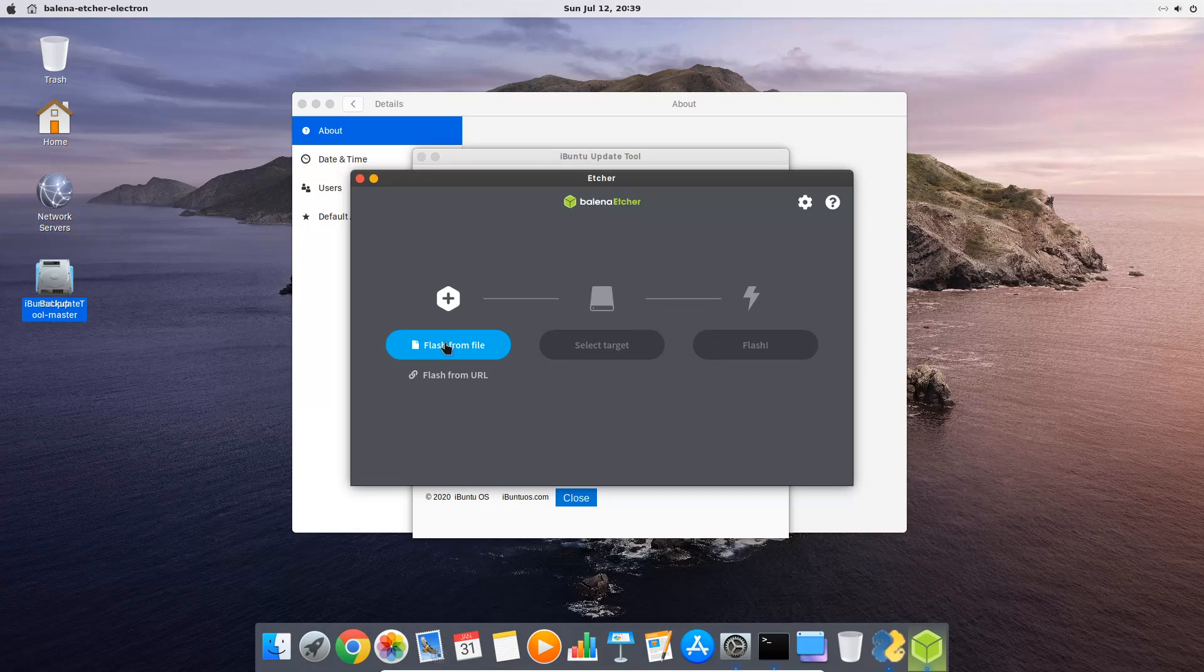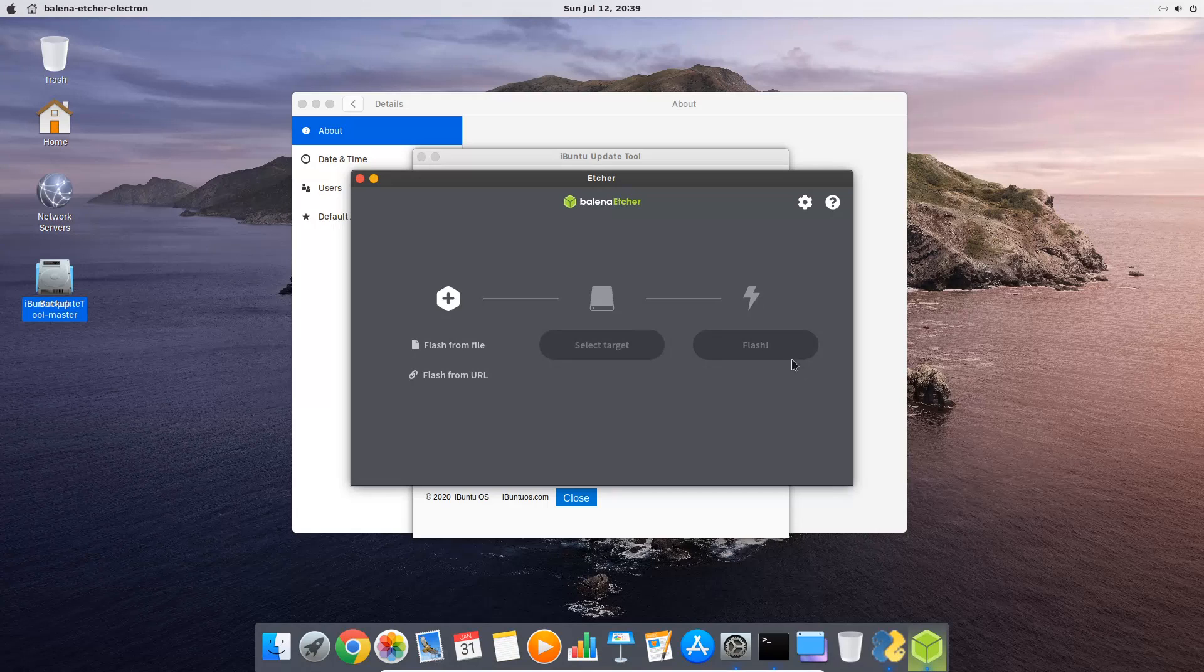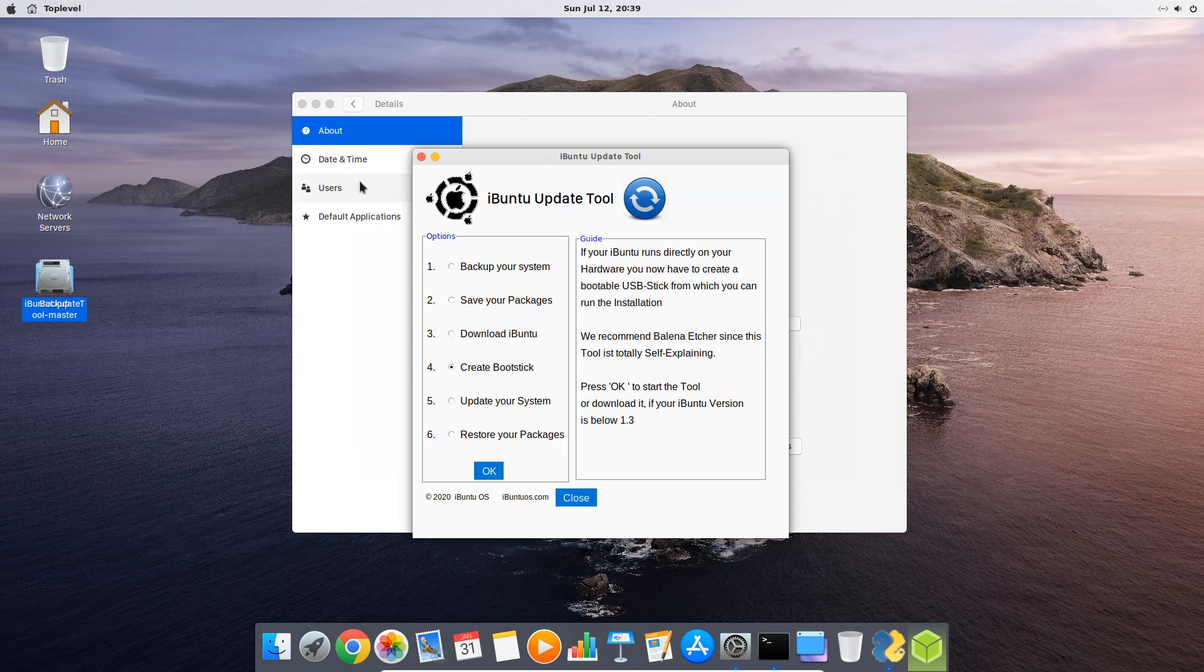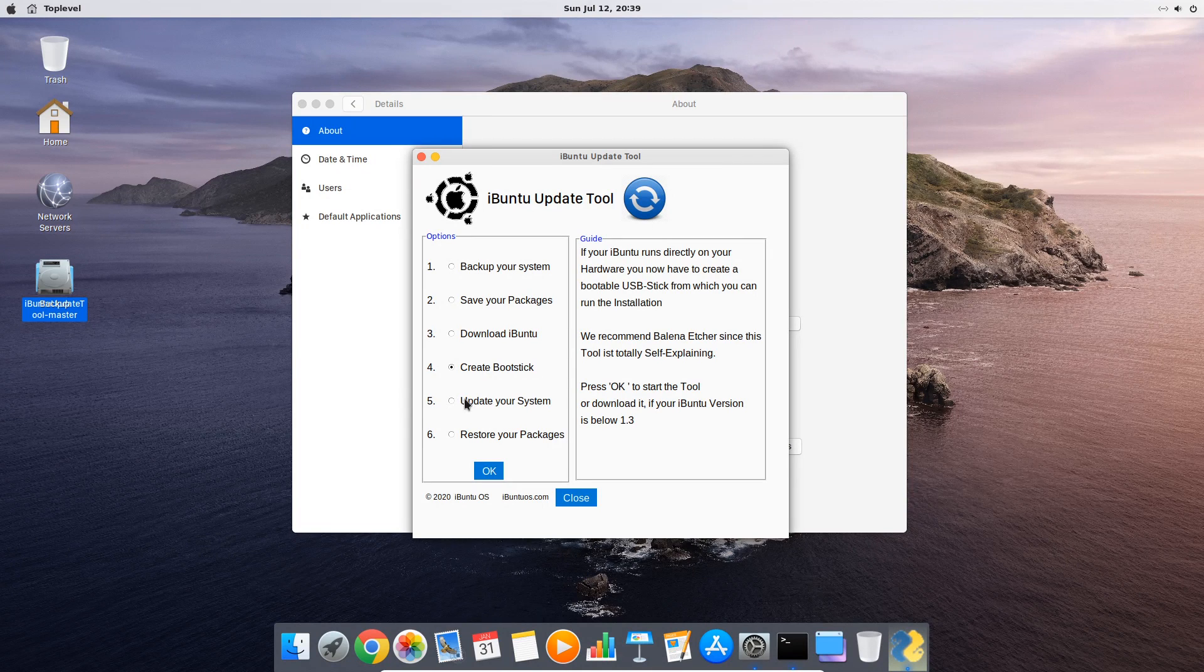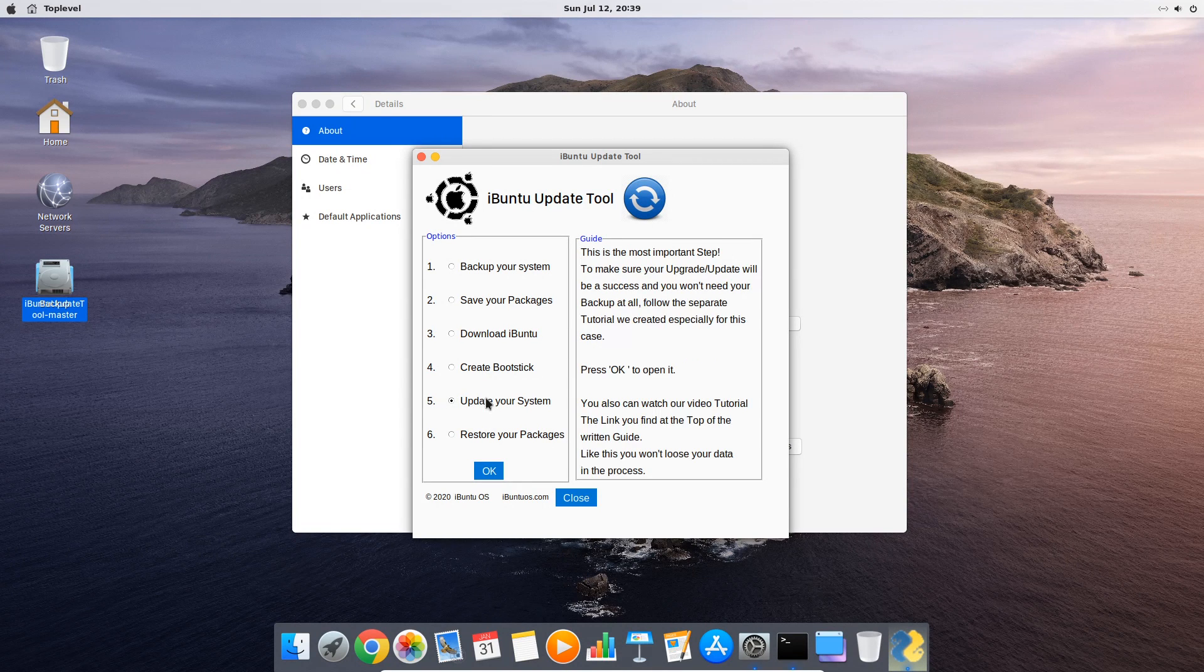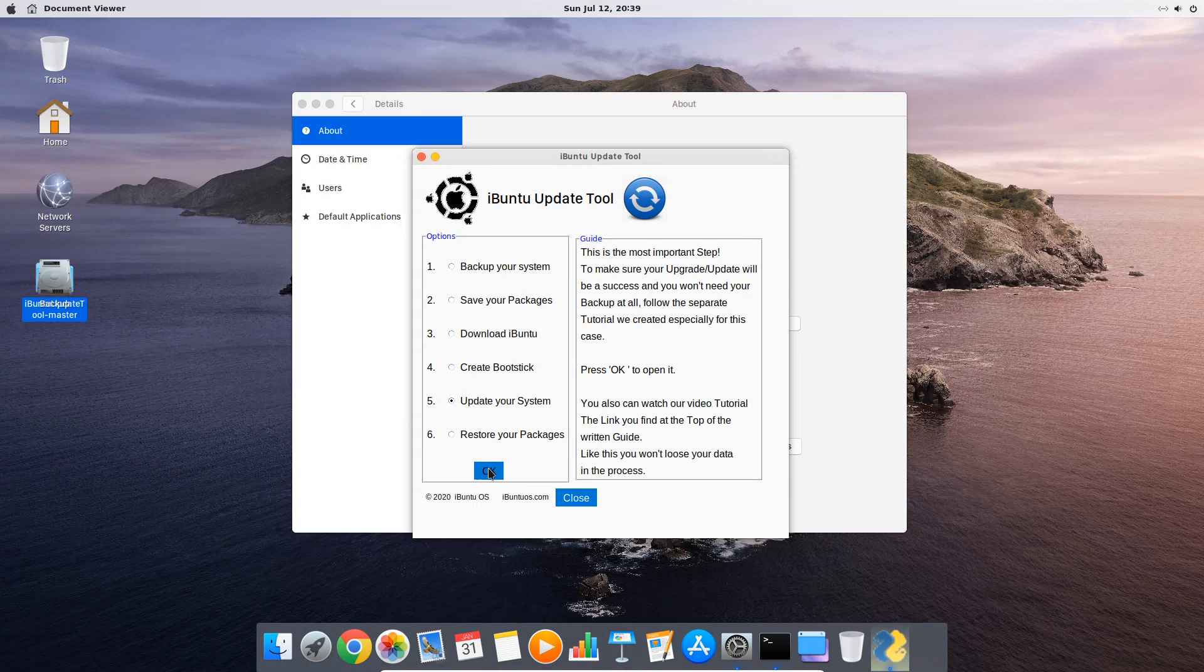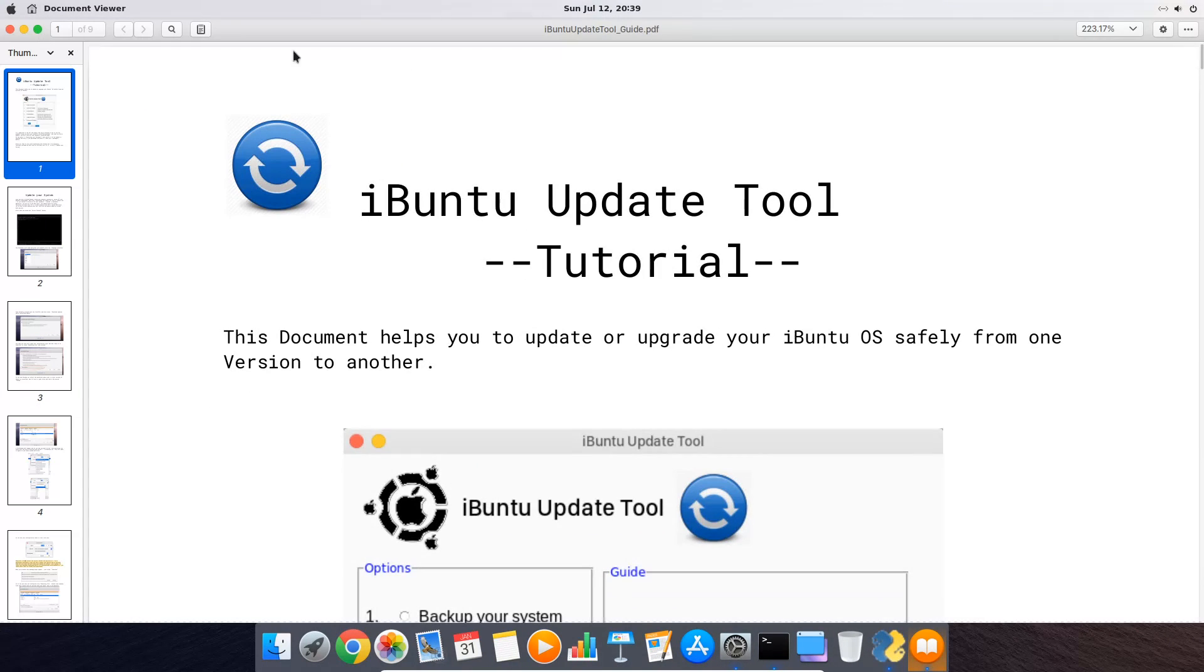Inside Balena Etcher you just select at first the image you just downloaded in step 3. Then you select your USB device and then you click on flash. That's all. Now we come to the most important step, the actual update of your system.